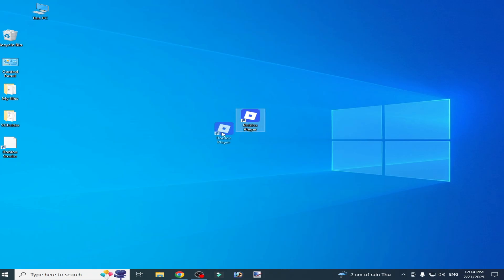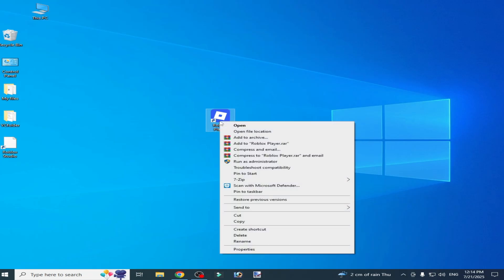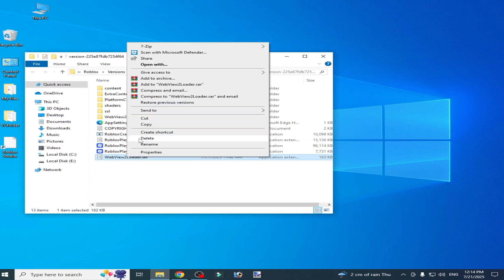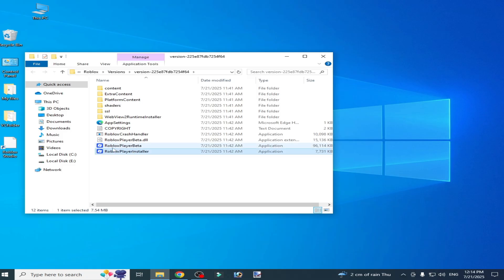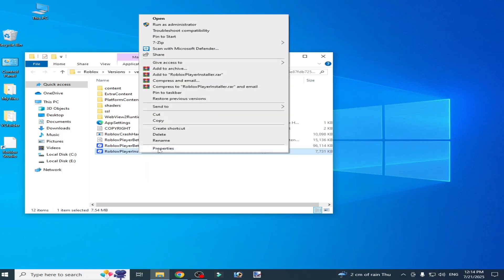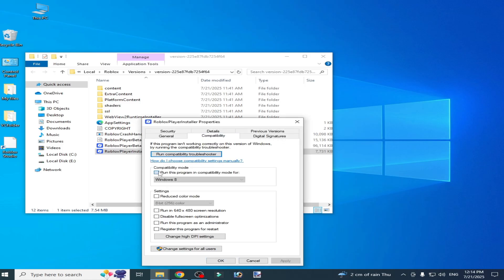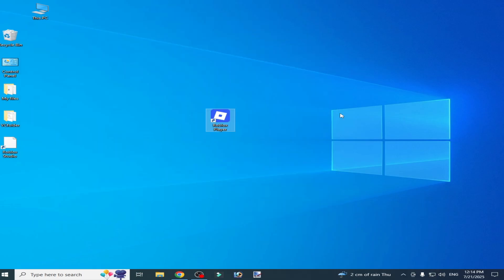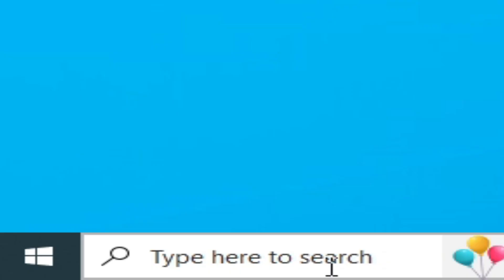Solution number three: go to your Roblox Player, open the file location, and delete the existing file. Then open the Roblox Player installer. First go to Properties, then Compatibility — uncheck the current option, check the correct option, click Apply, then OK. Now open Roblox Player and run it as administrator.